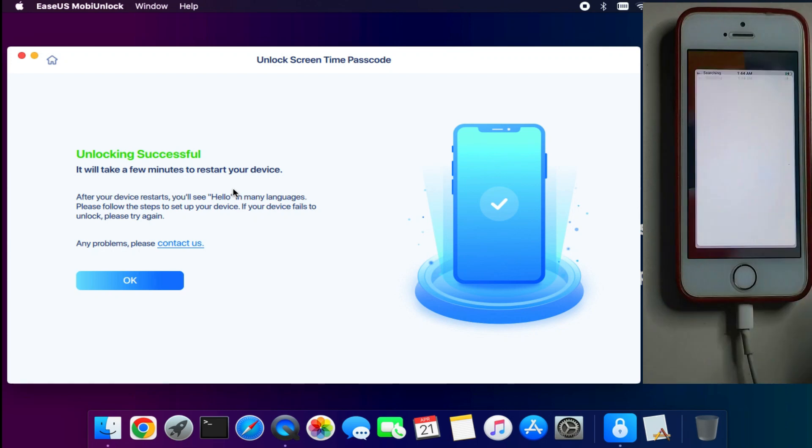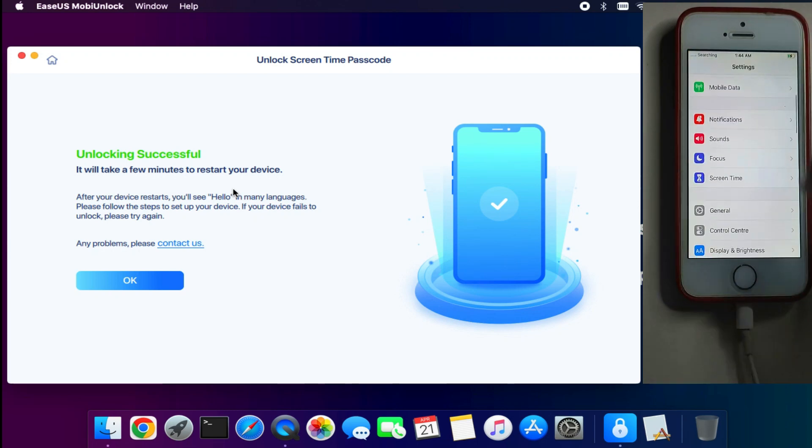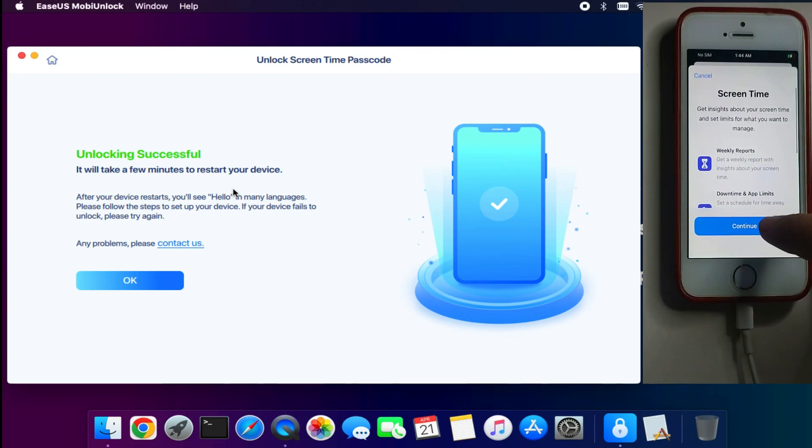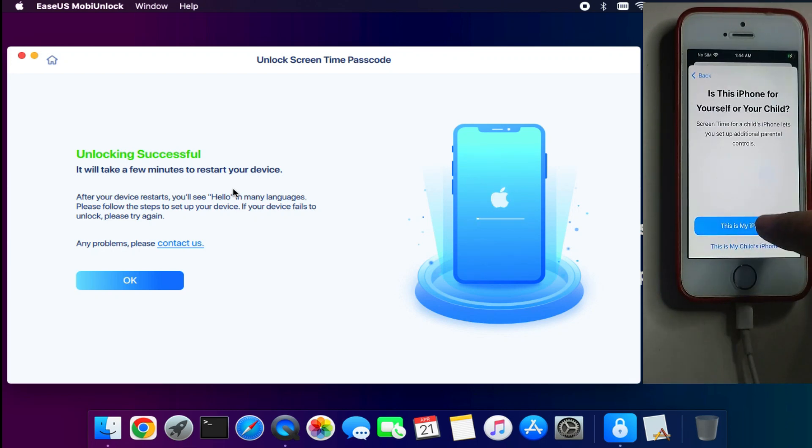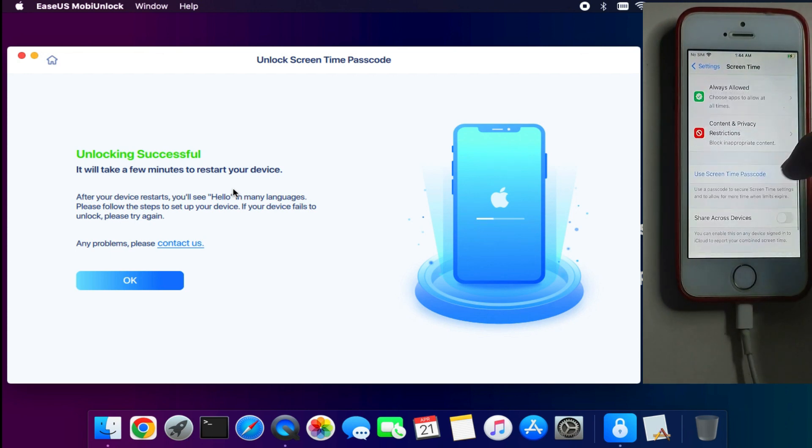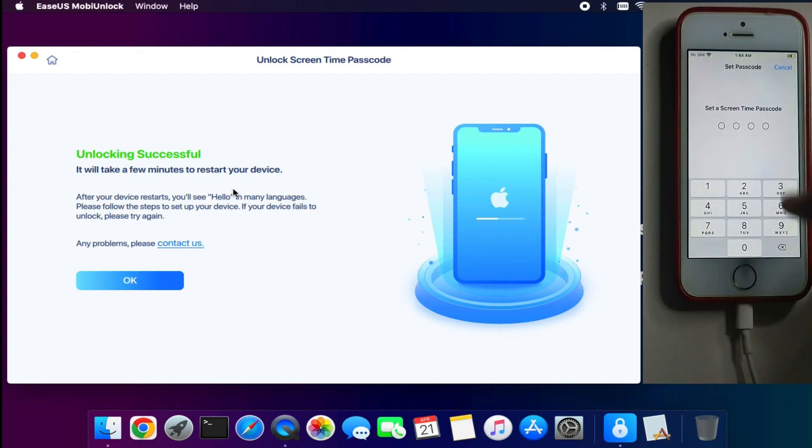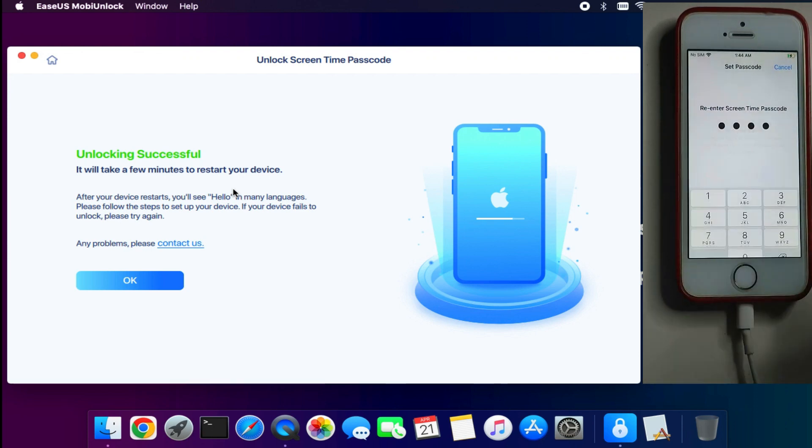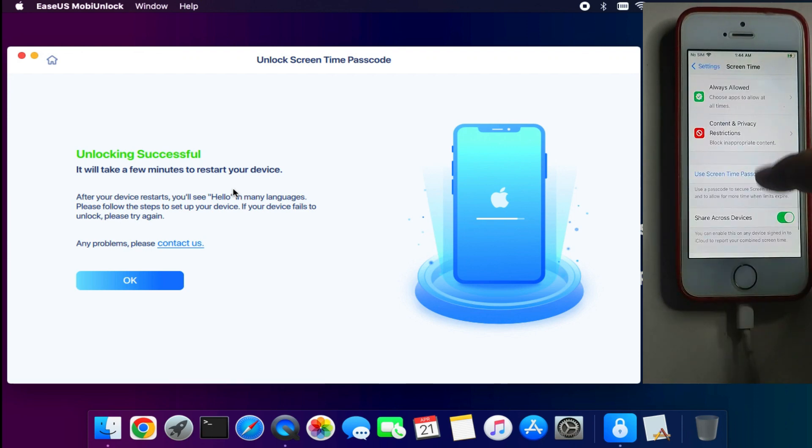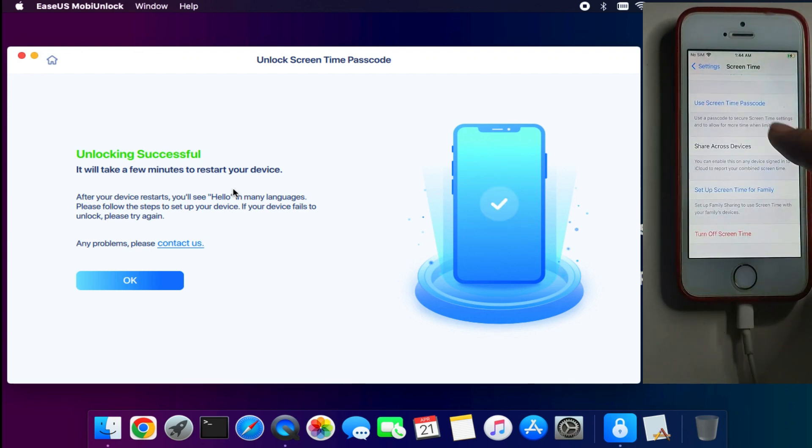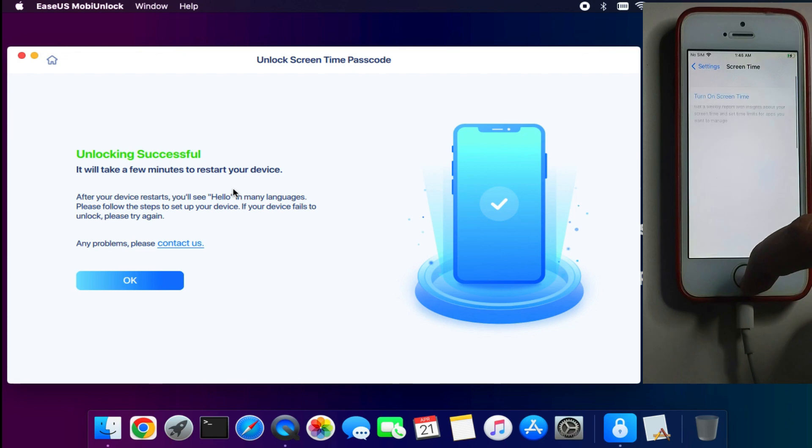Now the device is on again, so let me just go to the screen time section. Now you can see that we are getting the message of setting the screen time again from the starting. So that means you